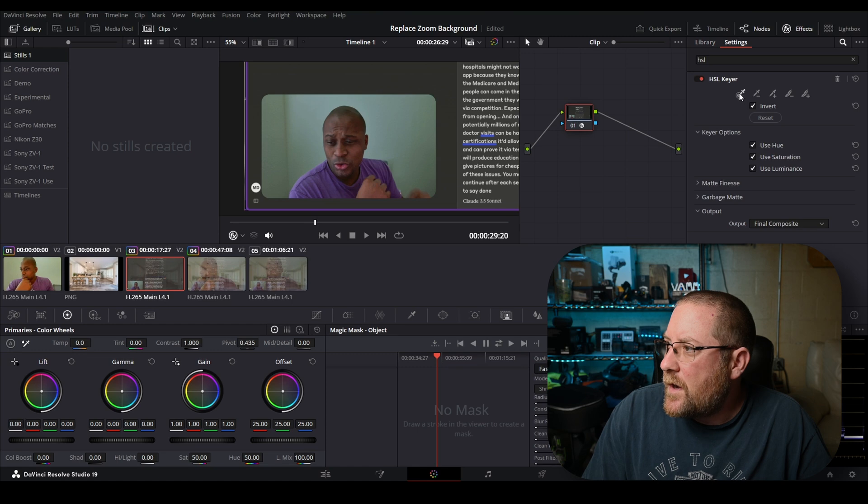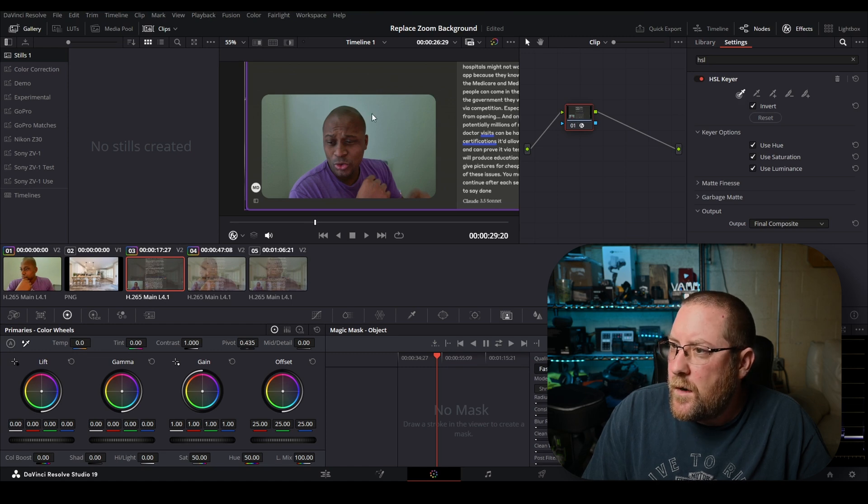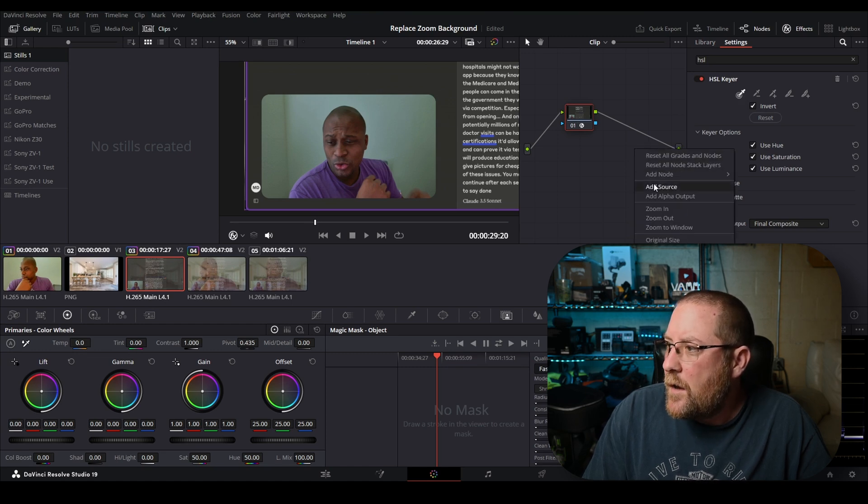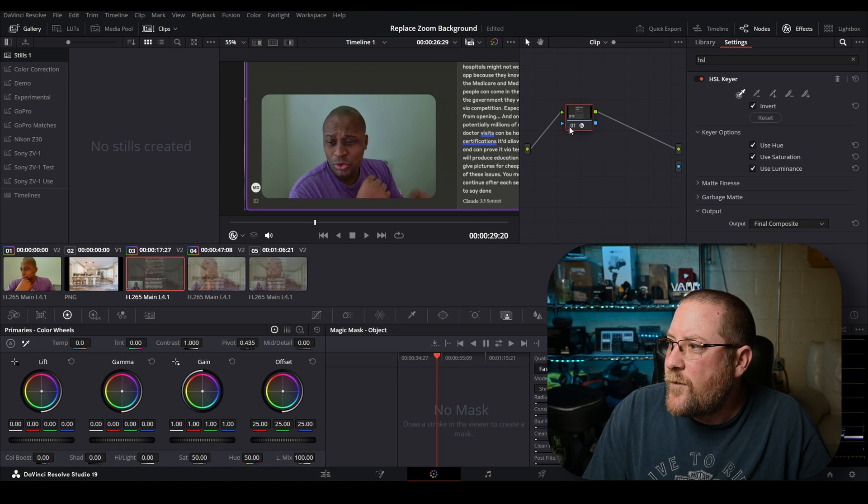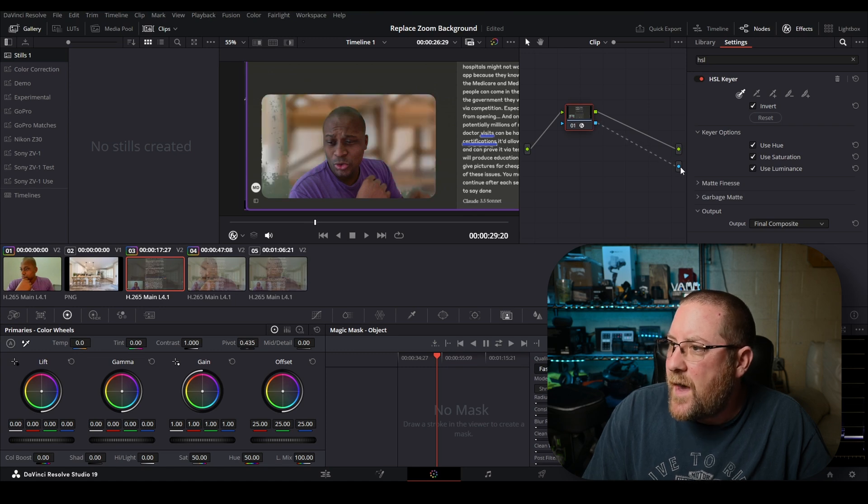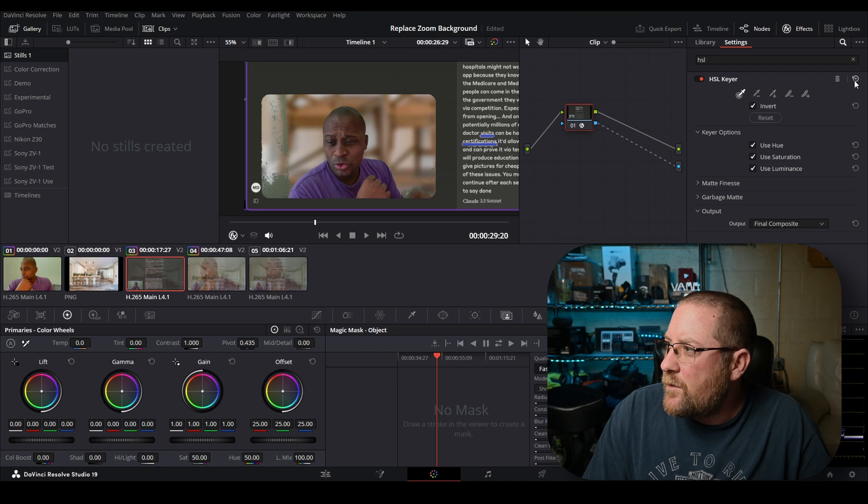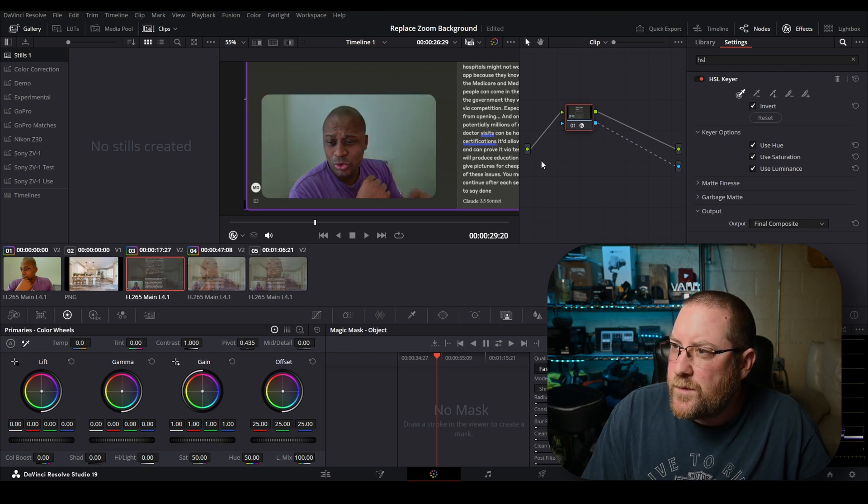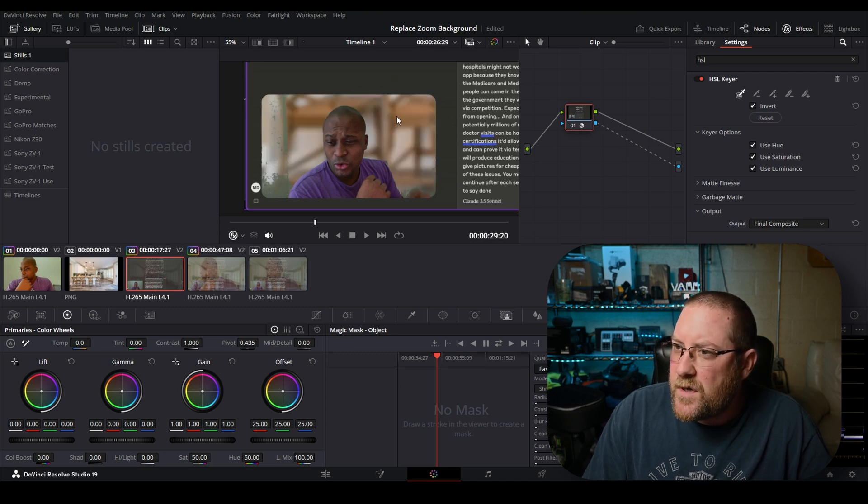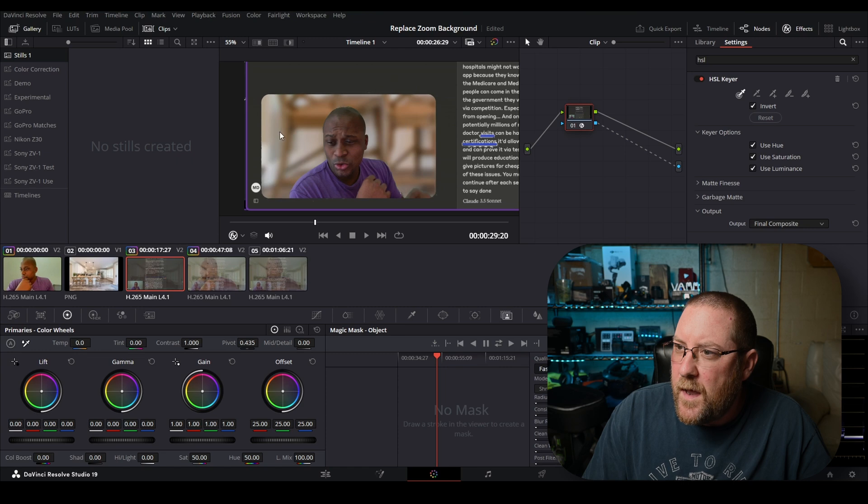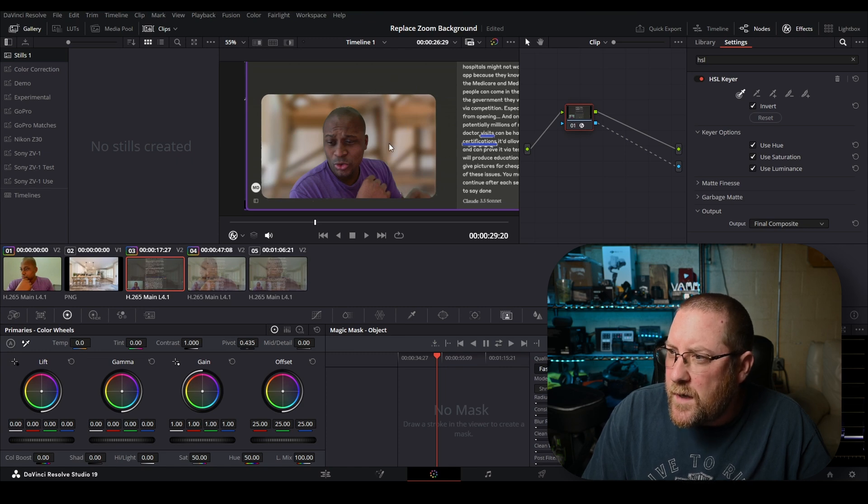I'm going to zoom back in with my mouse wheel. So now with our HSL keyer, nothing's happening. So I click here, nothing's happening. Oh yeah, we need an alpha output. We're going to do that just like we did before, and it's okay. Let's hit reset because we did some funny things. We're just going to drag here and there, and that's going to keep it.